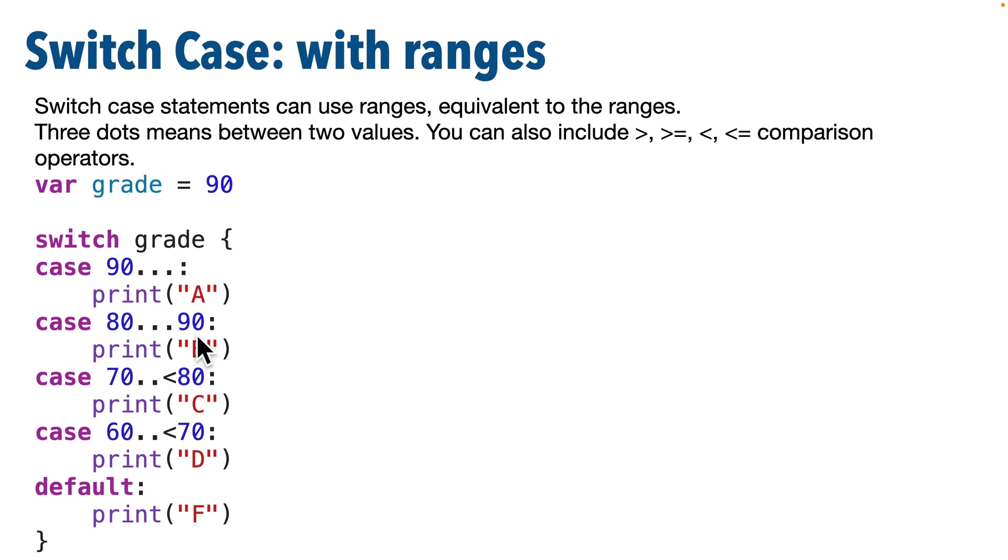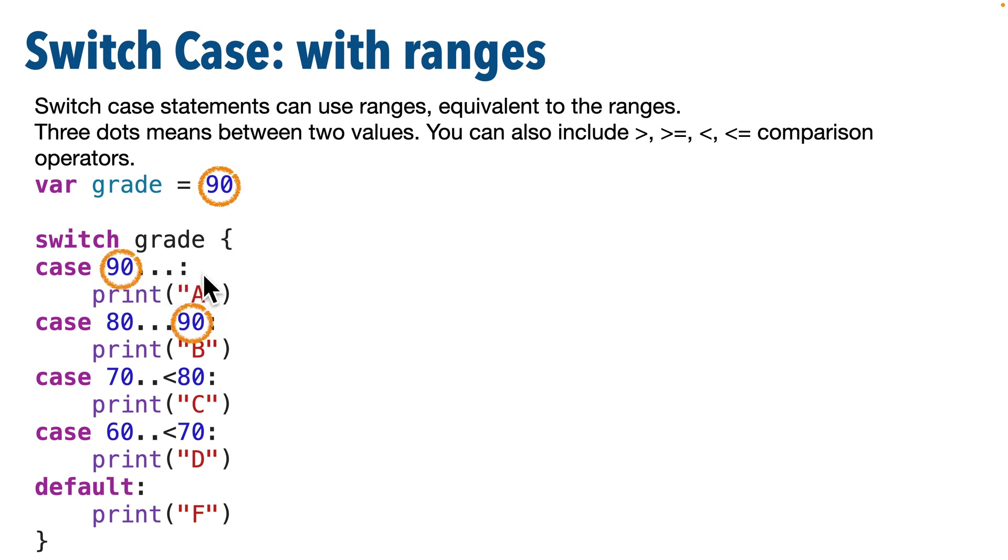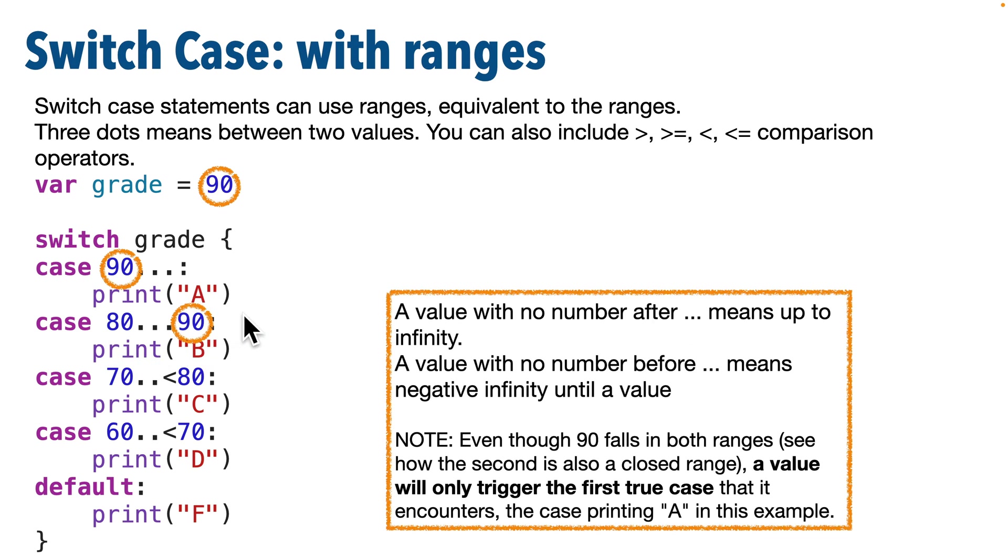And I deliberately wrote something poorly here. The value 90 would actually be true in the first case and in the second case, so it would be true in the first case because we go from 90 up to infinity. But in the second case, we go from 80 dot dot dot through 90. Now since the first case is always evaluated before the second case, if we have a 90, it would always be an A. Even though the second case could be true, we'd never reach that second case if we had a value of 90.